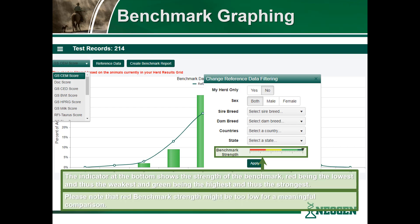Please note that we do not recommend comparing to a reference database with a red benchmark strength, as that might be too low for meaningful comparison.